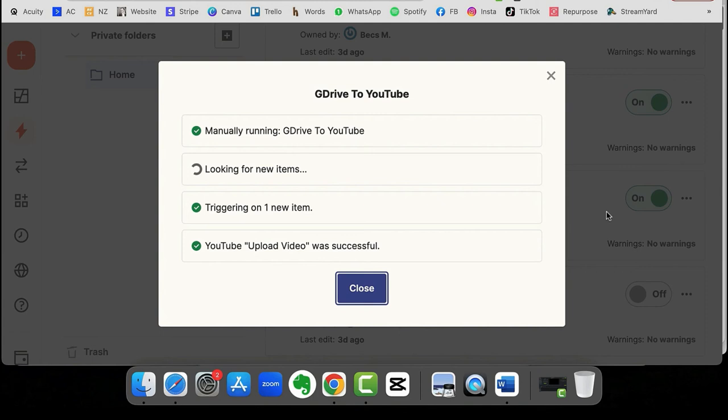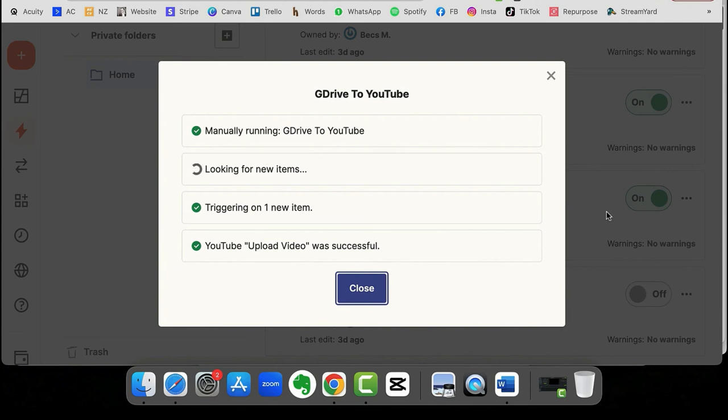So this will run, as I say, periodically. So you don't need to keep running it manually. But if you have uploaded something recently, you can come into Zapier and get it to run. So if there's something you need in there soonish, then you can run it manually. Otherwise, just let it run itself every now and again.